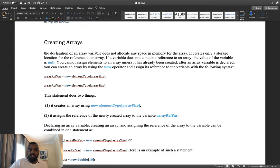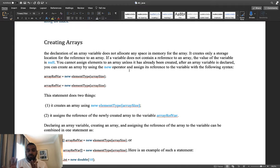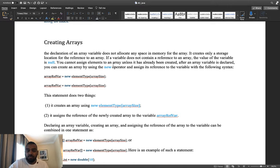The declaration of an array variable does not allocate any space in memory for the array. We just declare it, but we don't allocate space yet. It only creates the storage location for the reference to the array. If the variable doesn't contain a reference to the array, you cannot assign elements to it unless the array has been created.